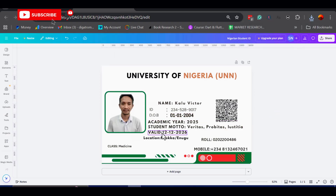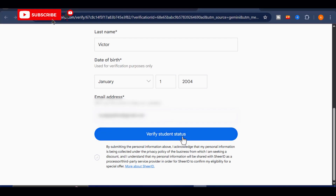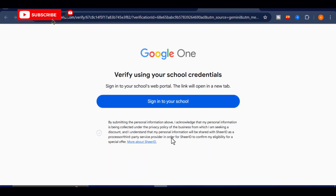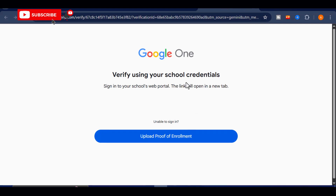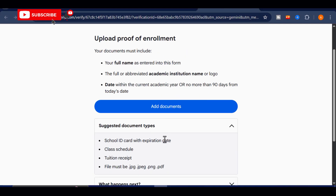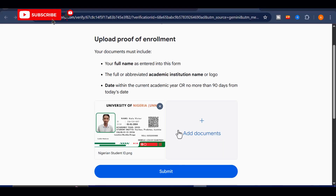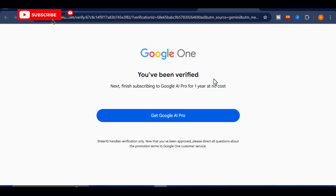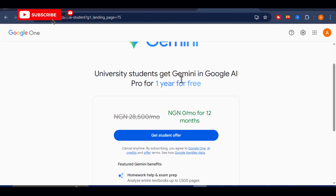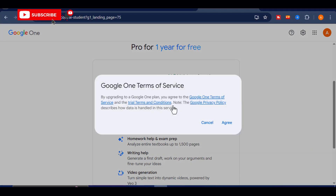Once your card is saved, return to the form page and click on 'Verify Student Status.' The system will take a few seconds to process your request. Sometimes, instead of the normal verification window, you might see a page asking you to sign into a school account — don't panic if that happens. Just close that tab and go back to the main form. There, upload the student ID card you just created and hit Submit. After submission, a short timer will appear on your screen. Wait patiently, and soon you'll see the confirmation message appear showing that your verification has been approved. Once that happens, click on 'Get Google AI Pro,' and when the page refreshes, click 'Get Student Offer' again, and you'll officially unlock your free access.